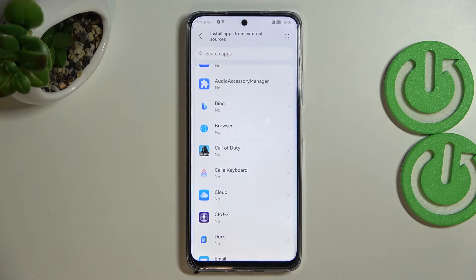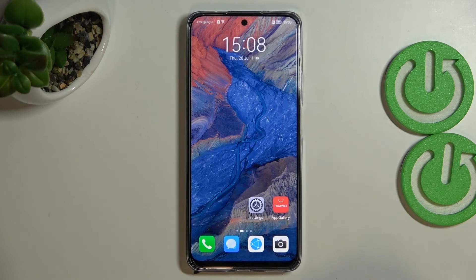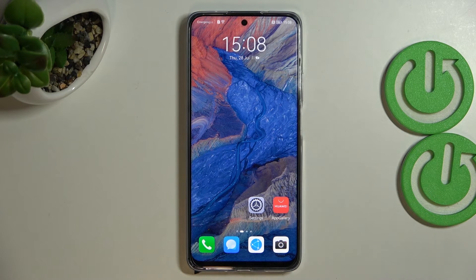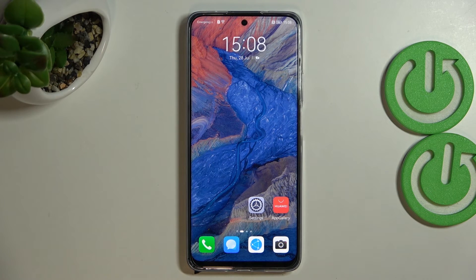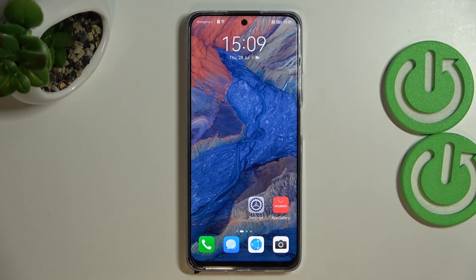So this is it — this is how to allow unknown sources on your Huawei Nova Y90. Thank you so much for watching. I hope that this video was helpful, and if it was, please hit the subscribe button and leave a thumbs up.